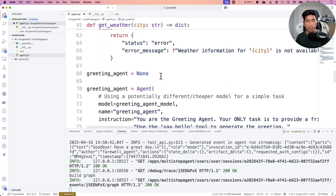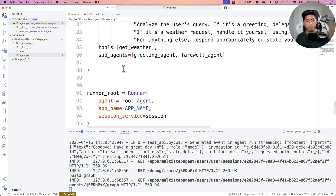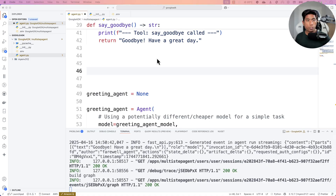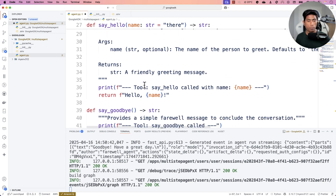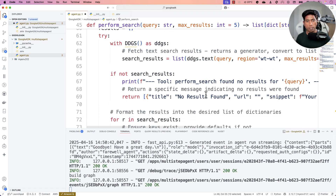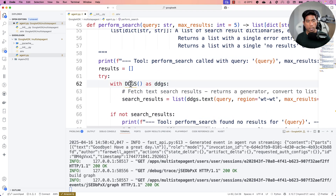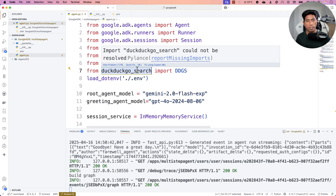Instead of the get-weather tool, I'm going to create a search agent. For the search agent to work, we need a method that performs a search operation. I wrote a very simple piece of code with the help of ChatGPT — I just asked it to write a simple method to perform a DuckDuckGo search, and it gave me this result along with a suggestion to use the DDGS library.